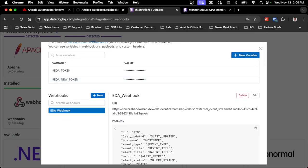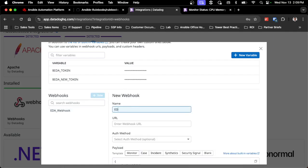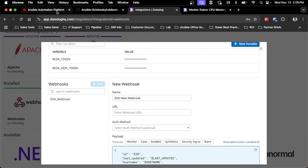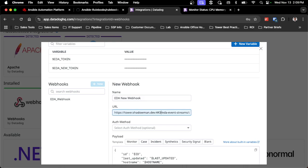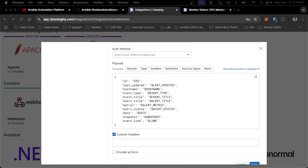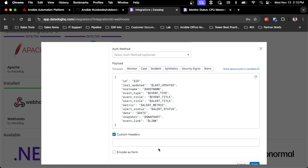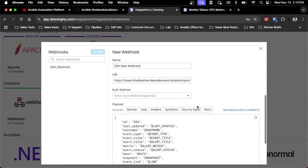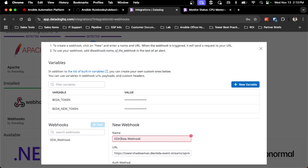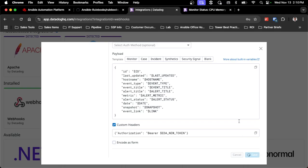I'll pay attention to the alerts, copy and paste the existing payload since I want to use it for the new one as well, and call it 'EDA new webhook'. Paste in that new payload, then go back to the automation platform, copy the event stream URL, and paste it in — removing the 443 since it's not needed. I'll also add a custom header for authentication, which will pass in a bearer token. The JSON payload for a bearer token will pass that EDA new token as a variable, handling the authentication between the two.